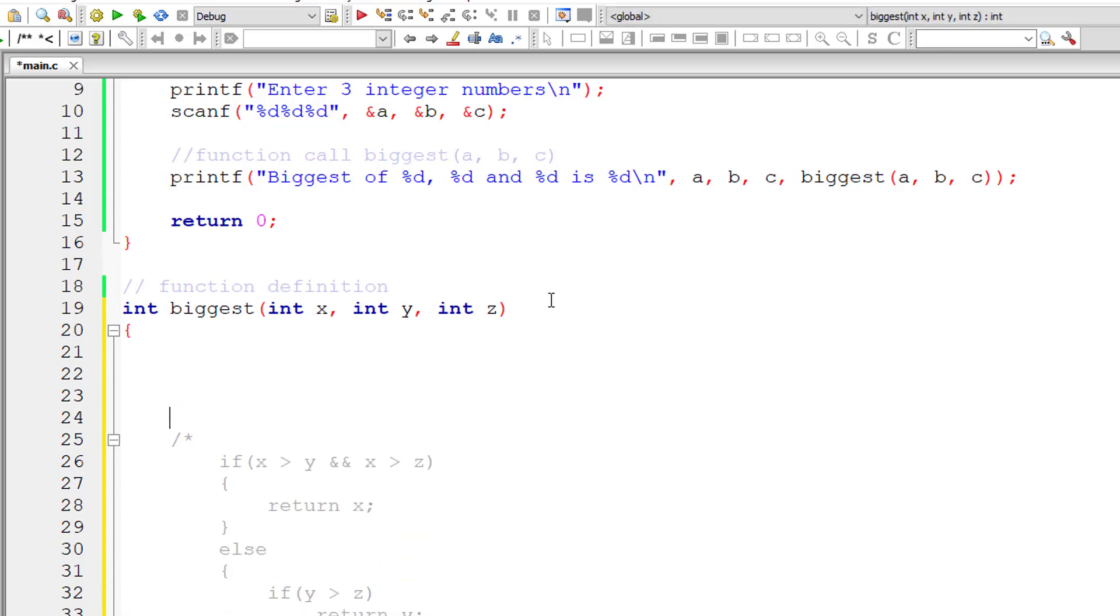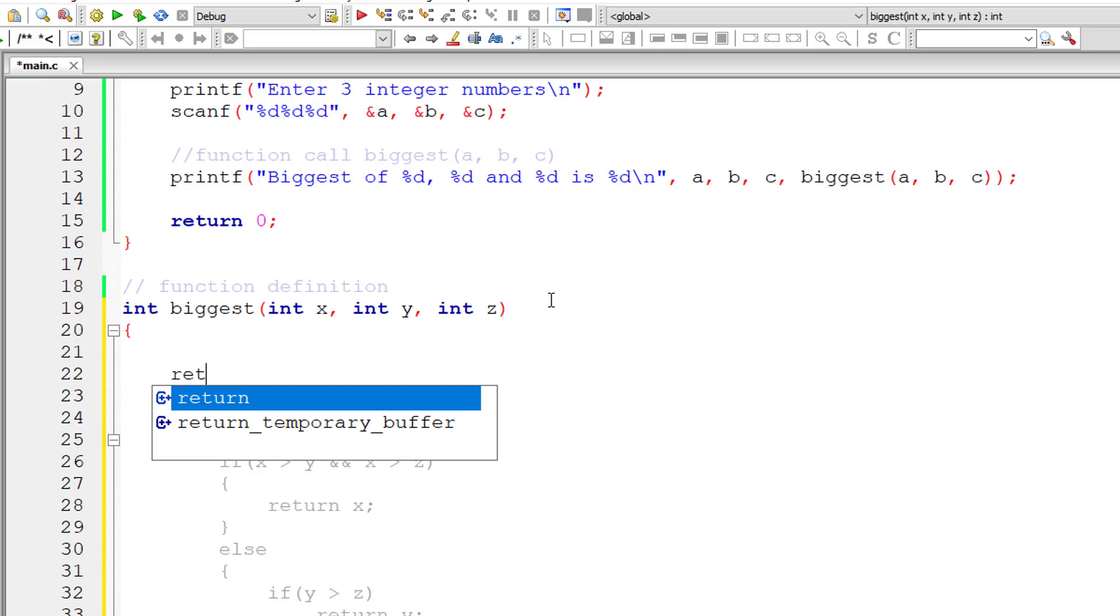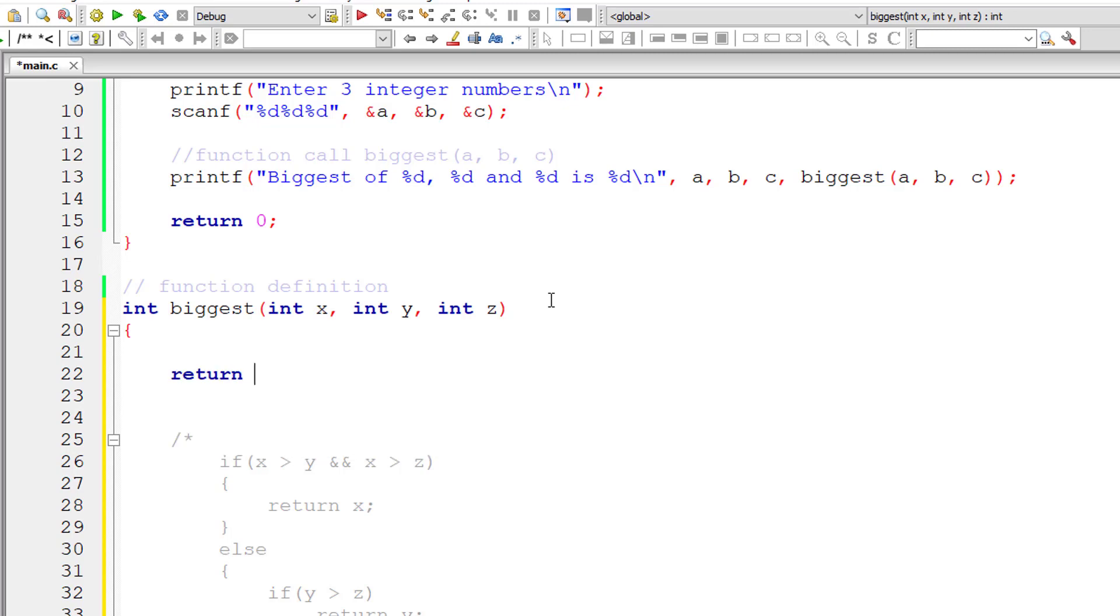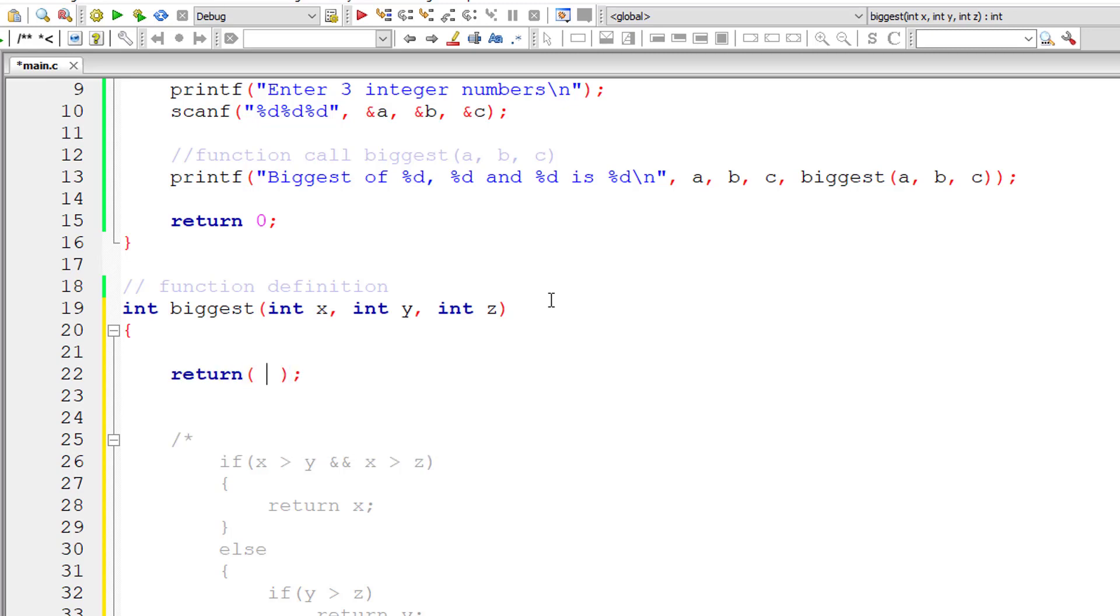And write the logic in single line inside return itself. So return, I'll write nested ternary operator here.